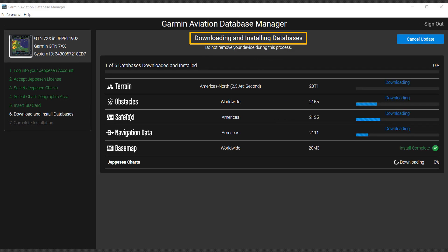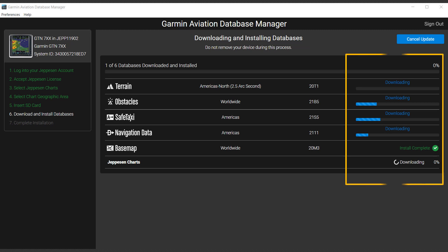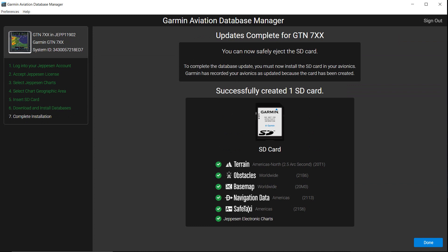The Downloading and Installing Databases page shows the progress of the download. Once the databases are loaded onto your SD card, this Summary page will appear. Select Done to remove your SD card. It is ready to be loaded into the avionics of your aircraft.